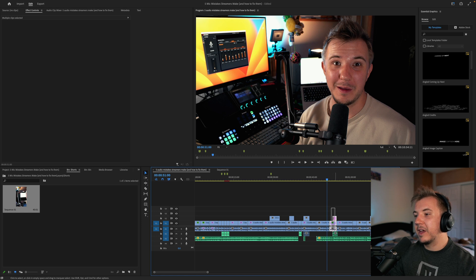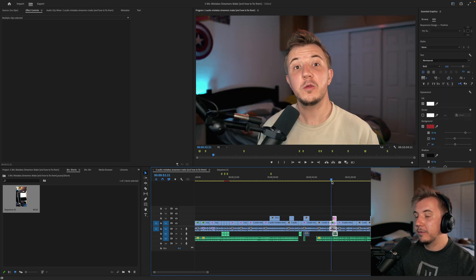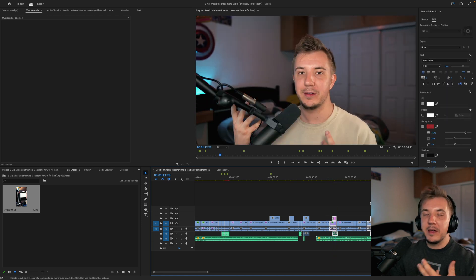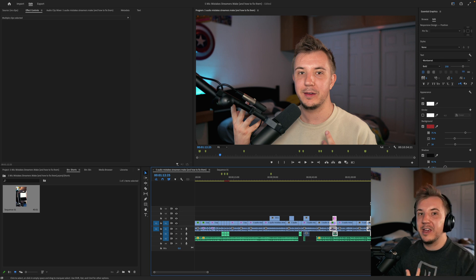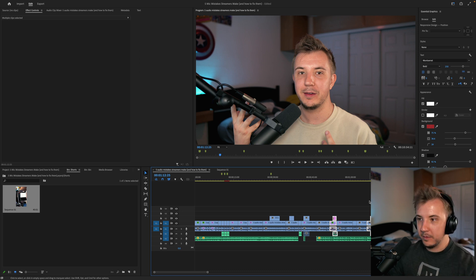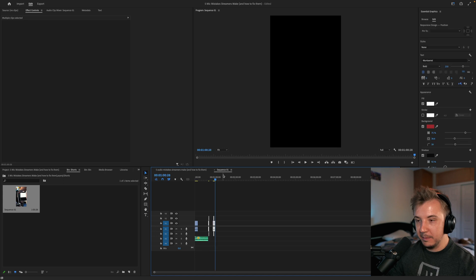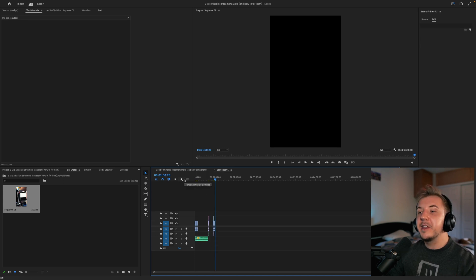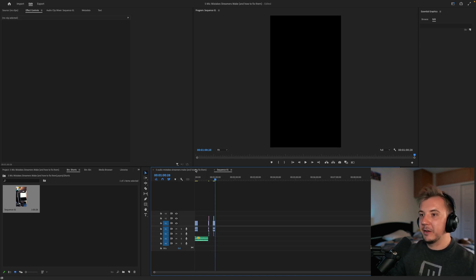We'll take the clip about the first step — poor mic technique — and add the clip that has the actual tip for the solution. Copy and paste. This doesn't need to be clean until you're actually doing your editing. A really big thing to keep in mind when making short-form content is that you must trim all of the fat. Things that could be useful in a full-length video, oftentimes you should get rid of in a short-form piece of media.